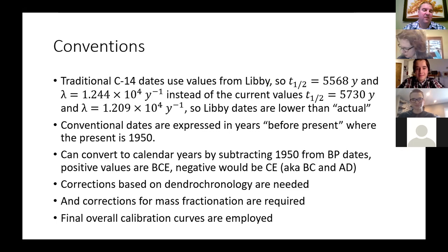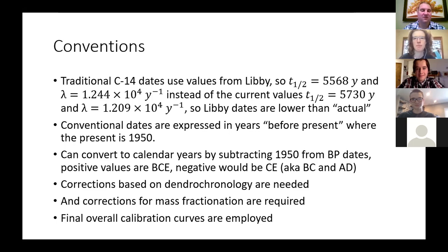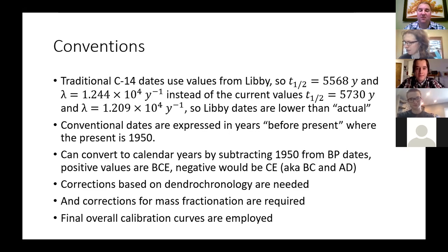Positive values would be before the common era, negative values in the common era. We also need to correct based on dendrochronology — looking at tree rings — because there have been different amounts of carbon-14 production over time. There is also mass fractionation between carbon-12, carbon-13, and carbon-14 due to the isotope effect, leading to small differences in how organisms take up carbon-14 versus carbon-12.